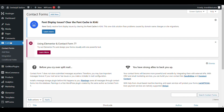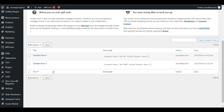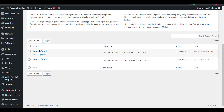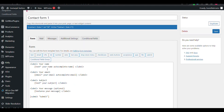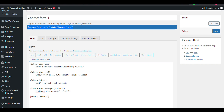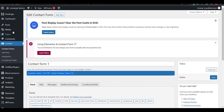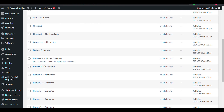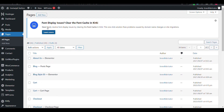Now here you can see another option: Condition Field. I have two contact forms — I have already created a default contact form that was given by the Contact Form plugin. I will copy the shortcode of this contact form and show how it looks in a dummy page. Let's create a page.